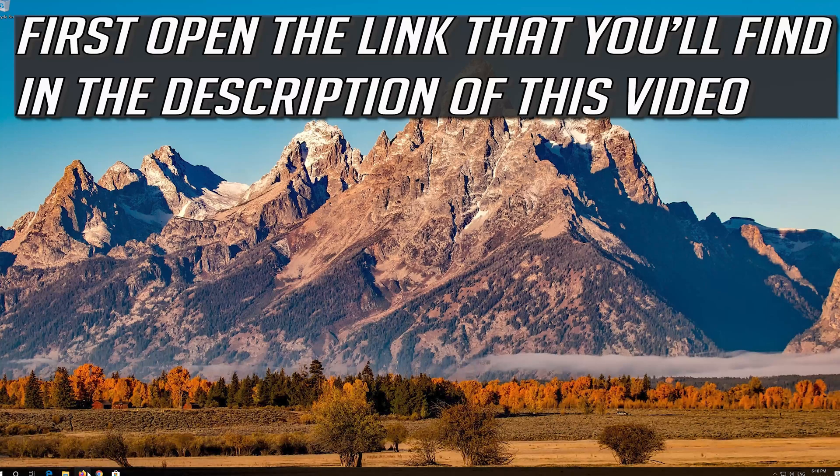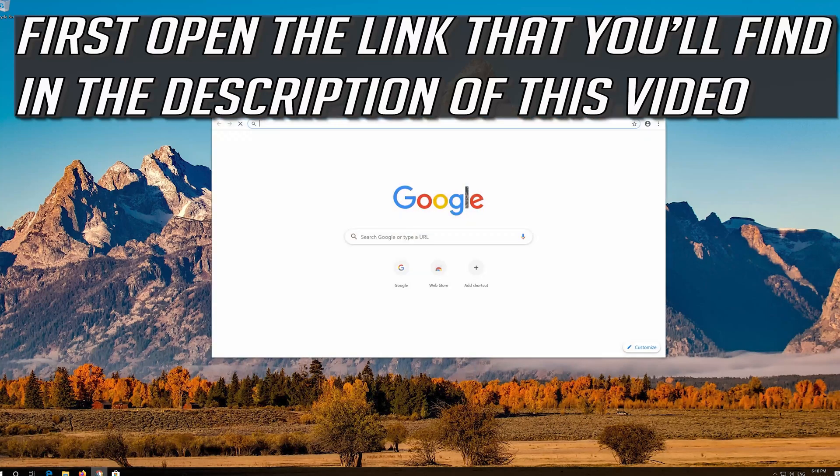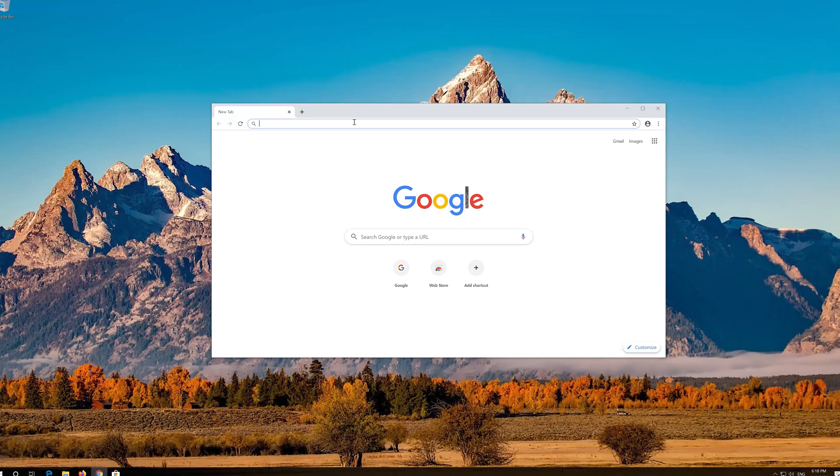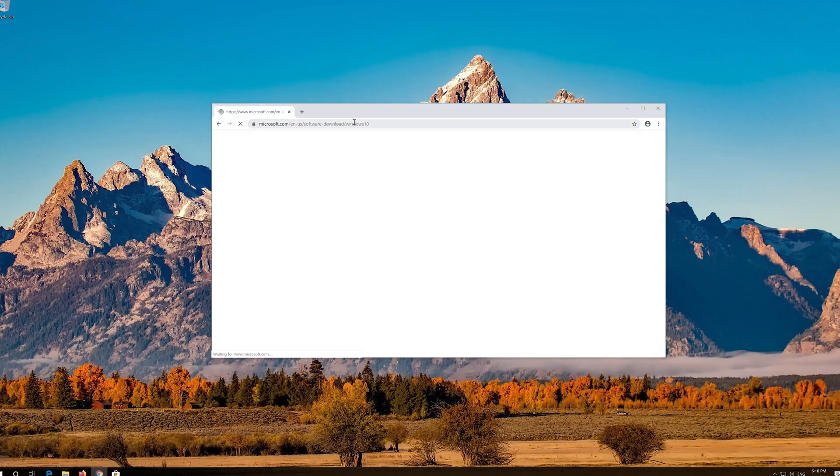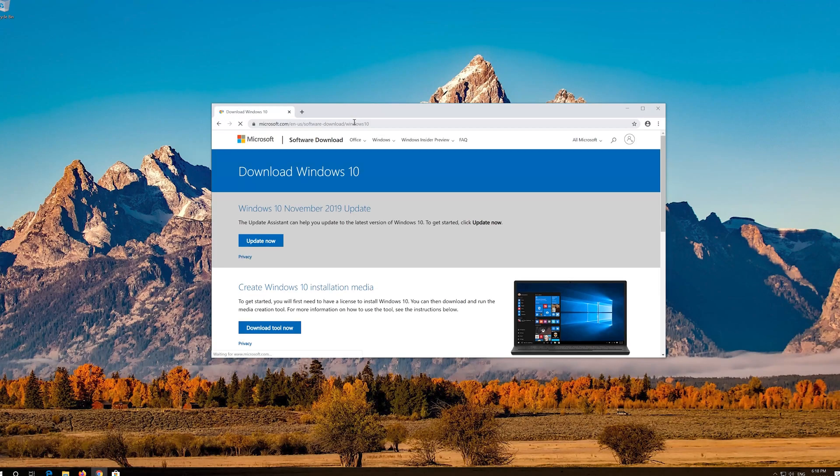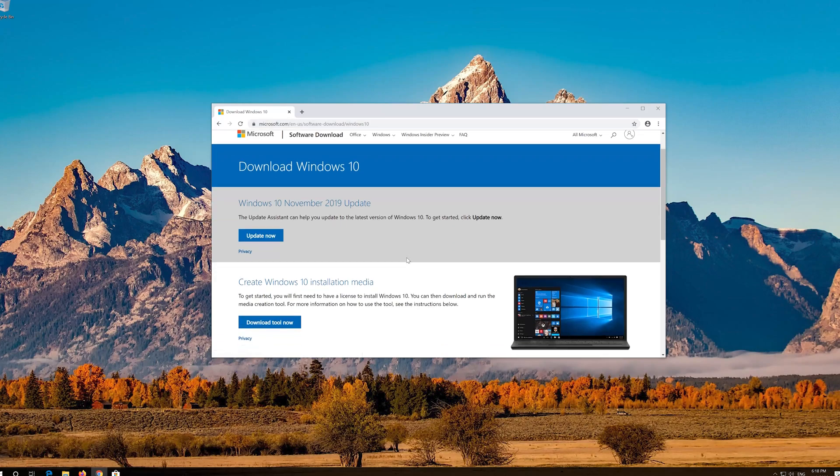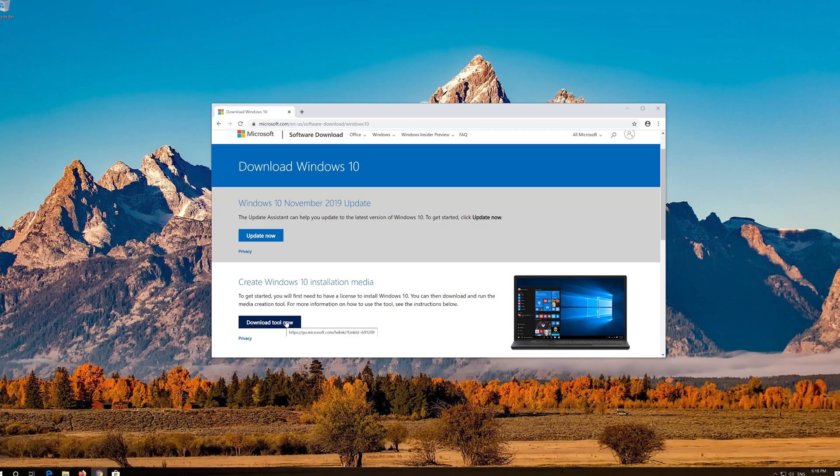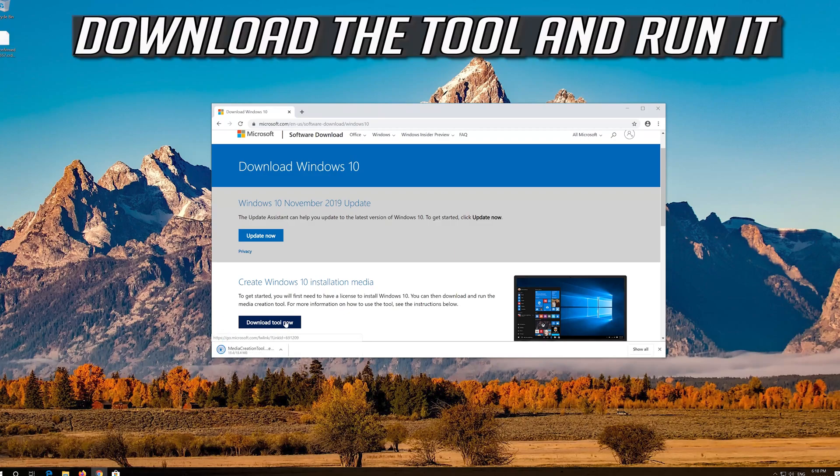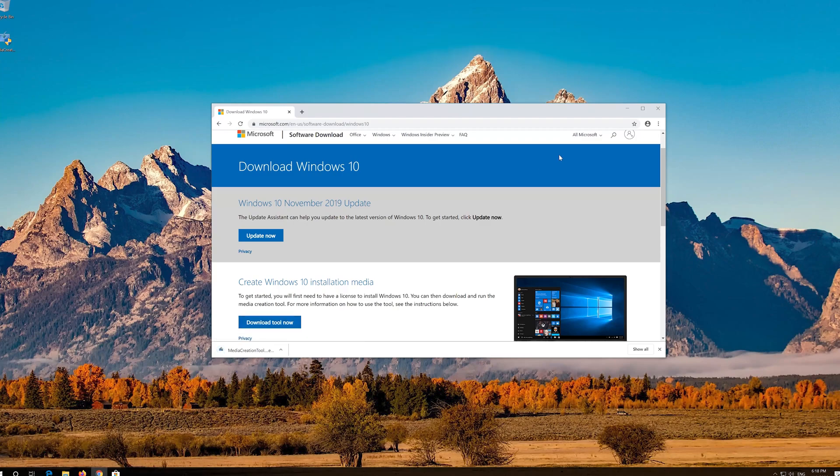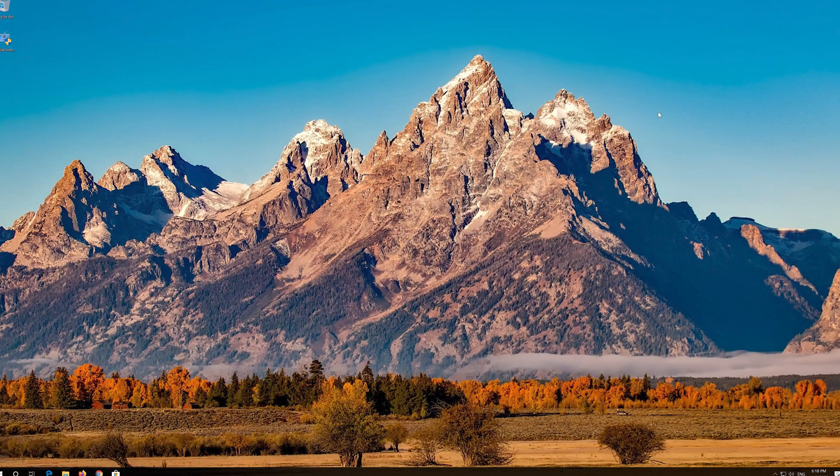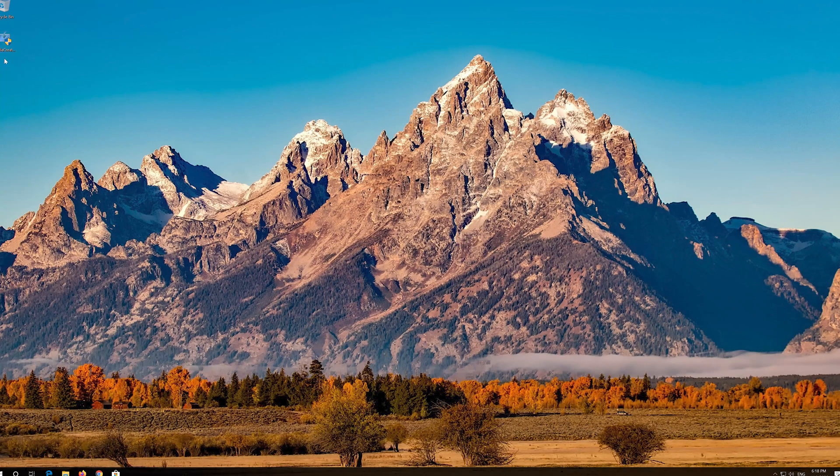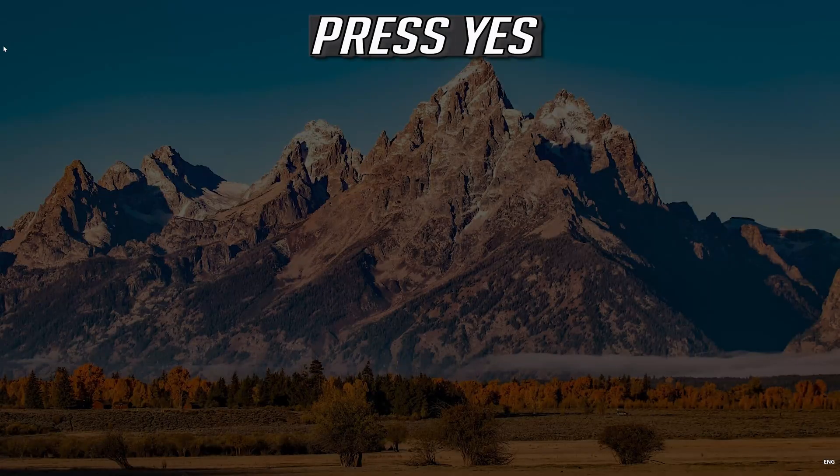If that didn't work, first open the link you'll find in the description of this video. Click on download tool now, download the tool and run it. Press Yes.